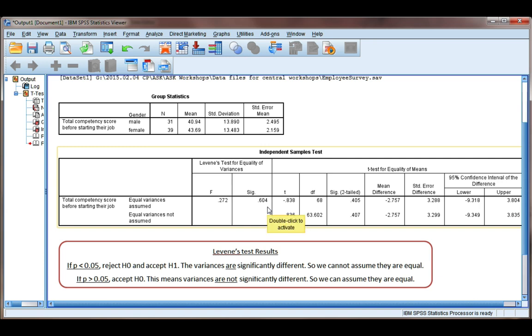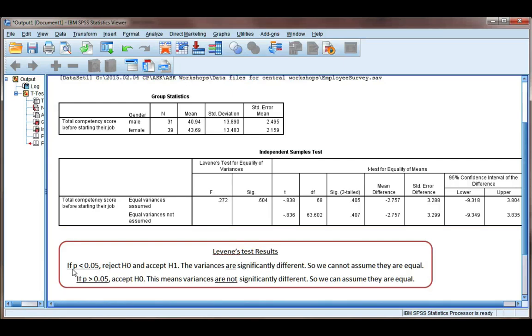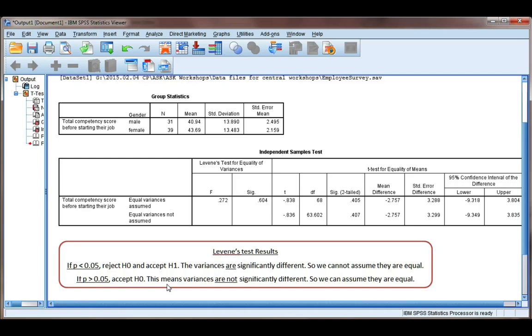Now our p-value is 0.60, and we're going to compare that to our alpha value. My alpha value that I've chosen is 0.05, but you can use whichever alpha value you've chosen, such as 0.01. Now, if our p-value is less than our alpha value, 0.05 in this case, we're going to reject H0 and accept H1, which means the variances are different, so we're not going to assume they're equal. But for our case, p-value is greater than 0.05, so we're going to accept H0. This means our variances are not significantly different, so we can assume they're equal. And we're going to read off the line equal variances assumed.